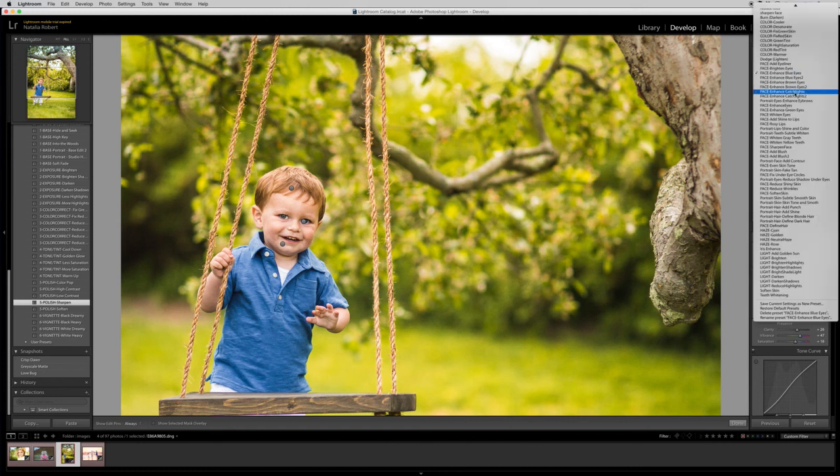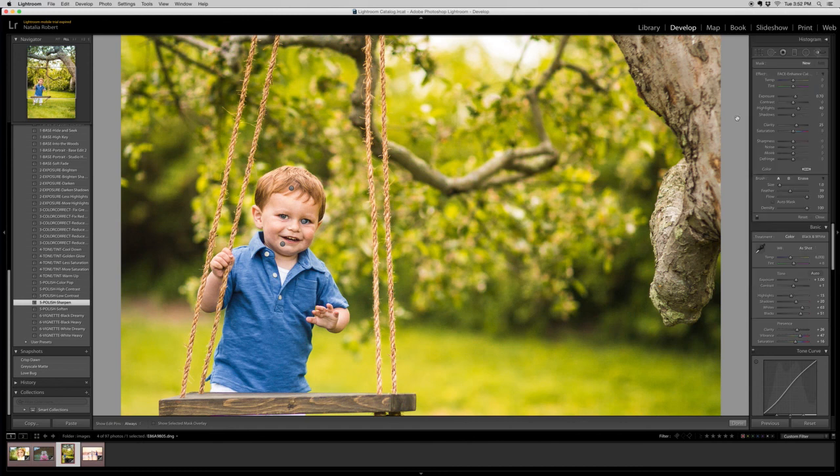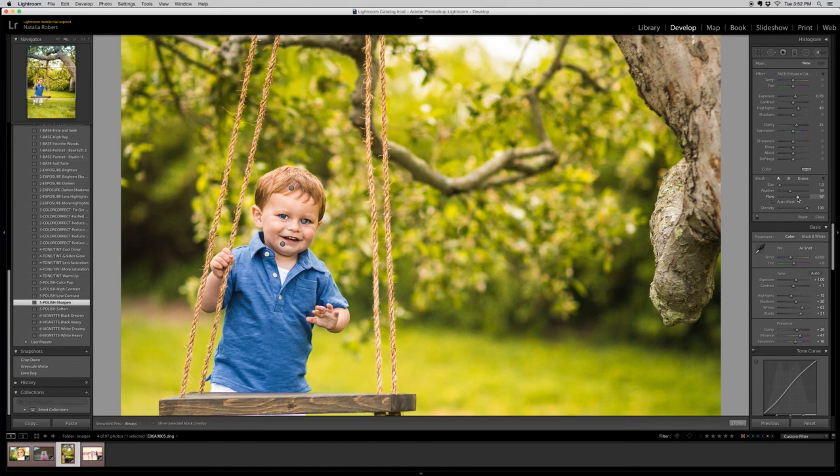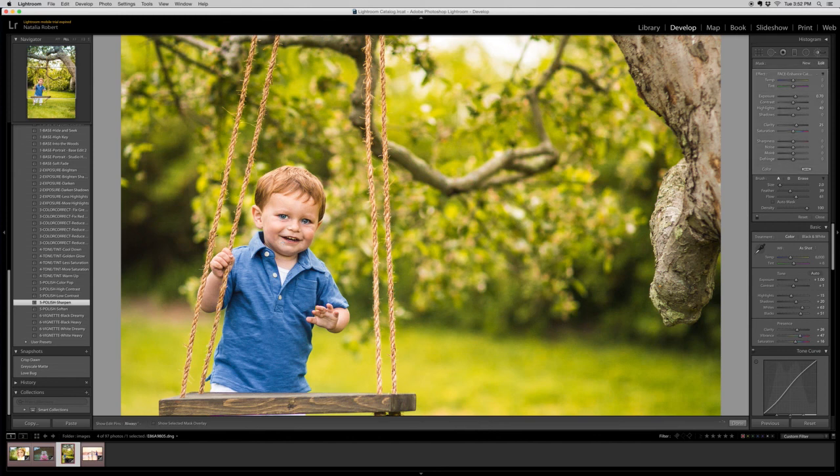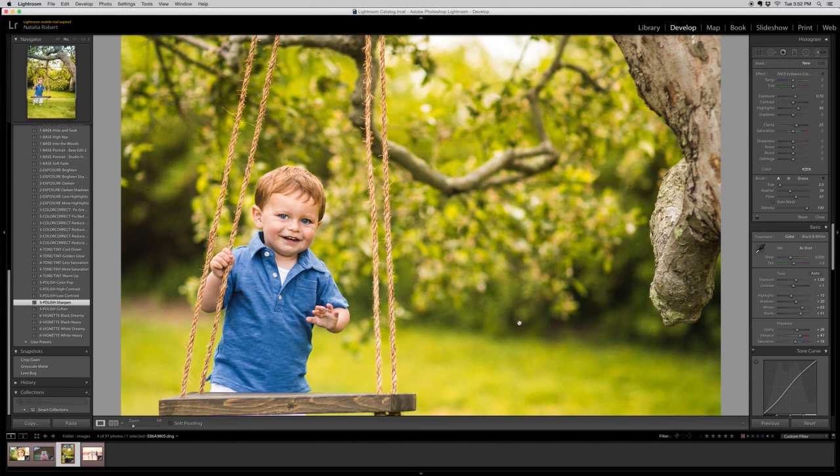The other one I'd like to apply is to enhance the catch lights. This is a really fun one, but it's a bit of a strong brush. So with children especially, I like to do it at a lower flow. So we're going to do, there we go. And I'm going to click done.